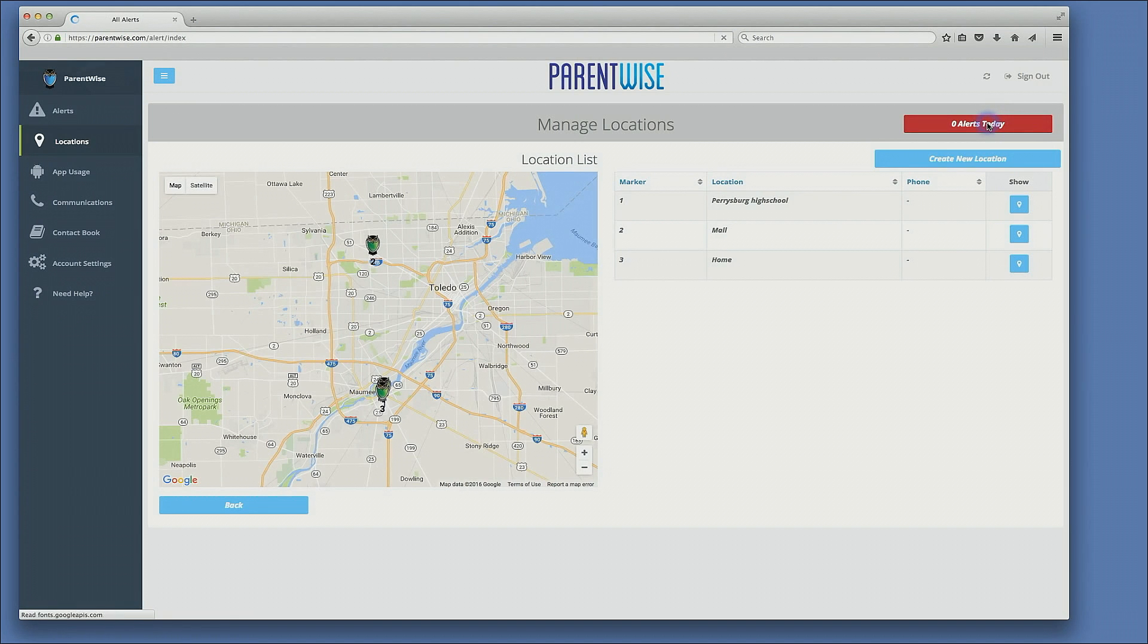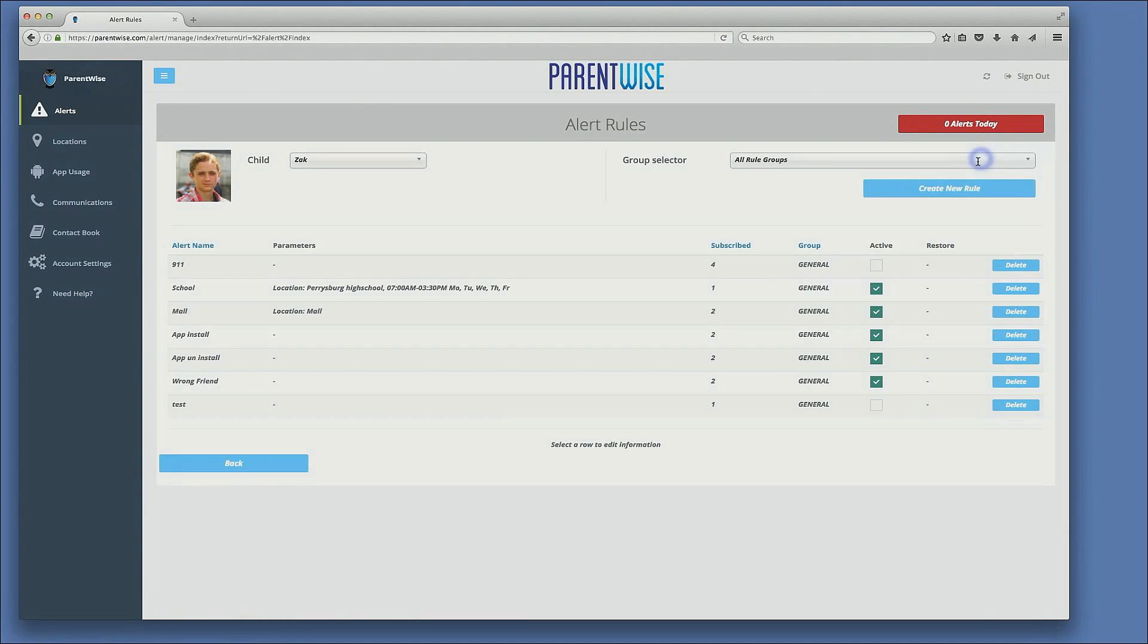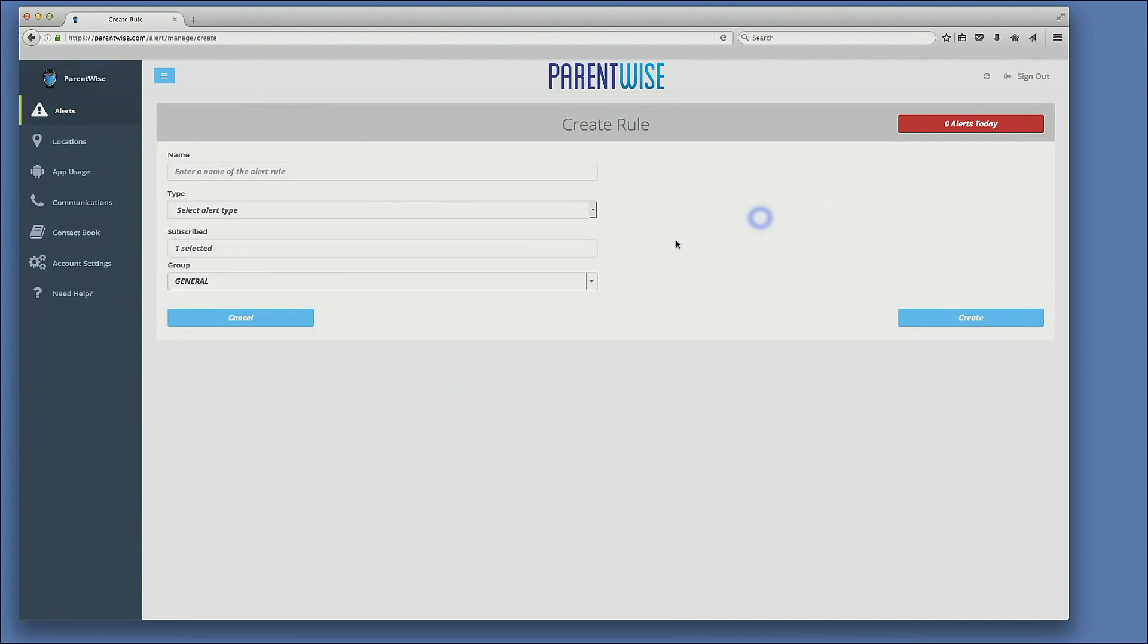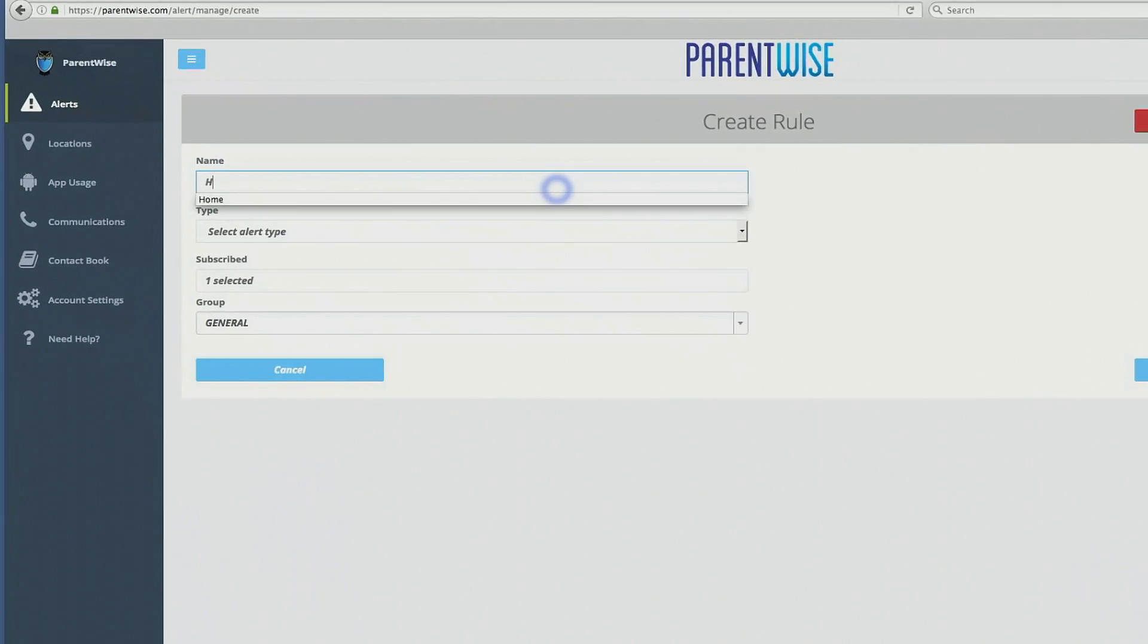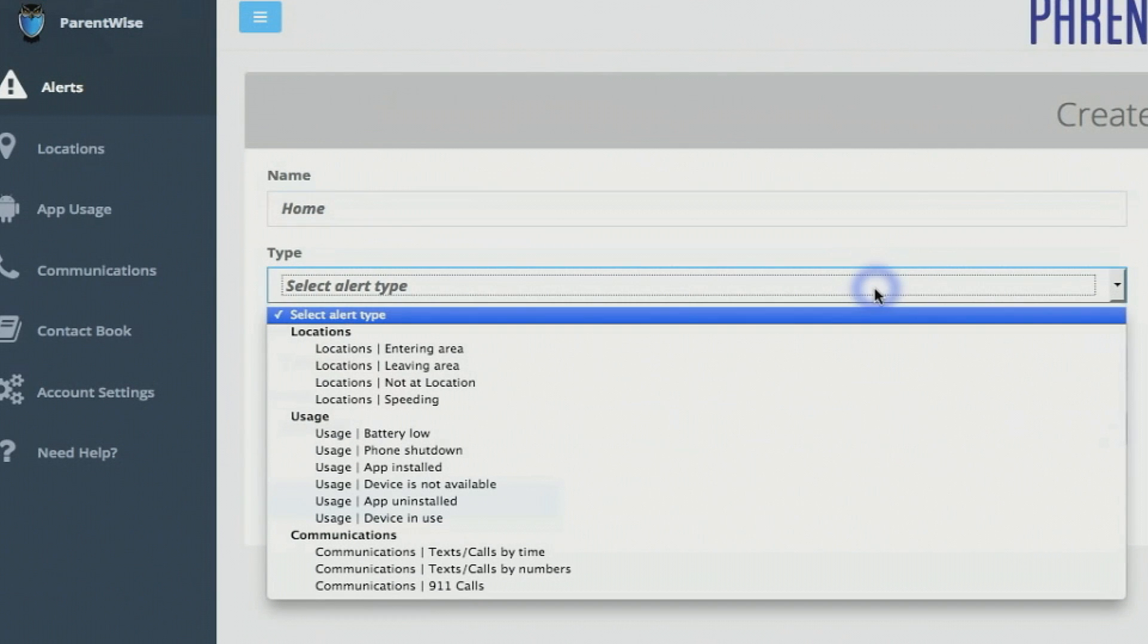I go to alerts. I then click manage alerts. I want to create a new rule. I have to name the rule. So for this rule, I'm going to name it home. I'm going to select the alert type.